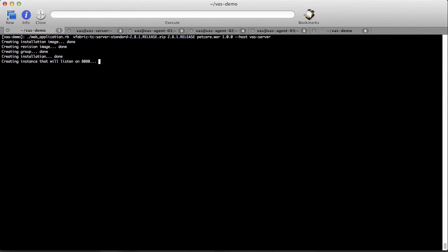It then creates a group of all of the available nodes, three in this example. It then installs TC server on this group and creates an instance. The group contains three nodes, so the TC server installation and instance will be created on each of them.